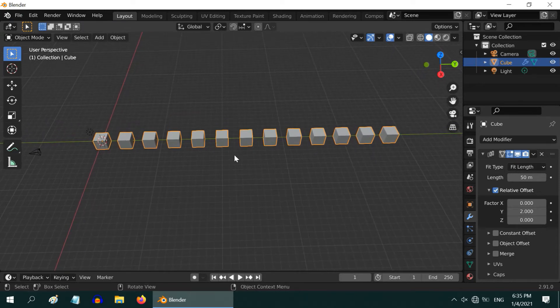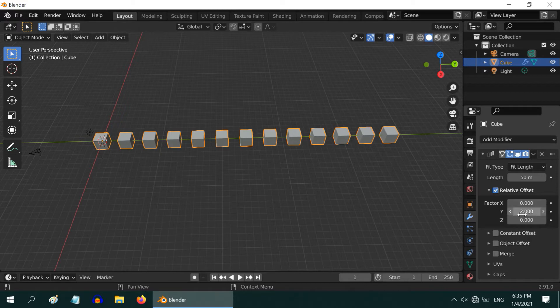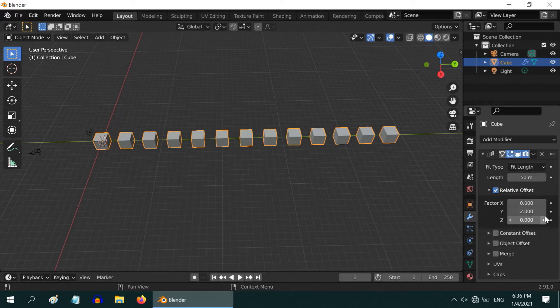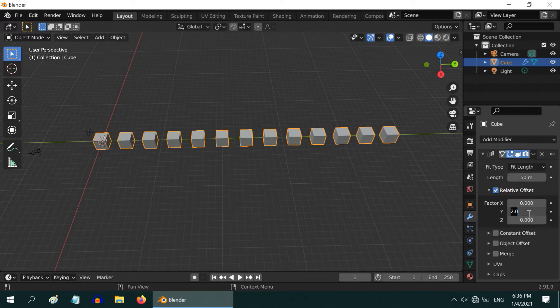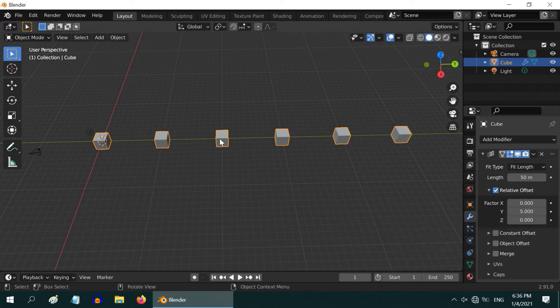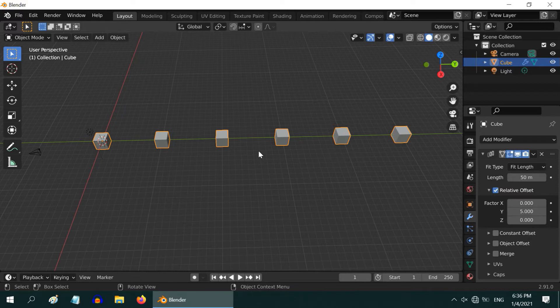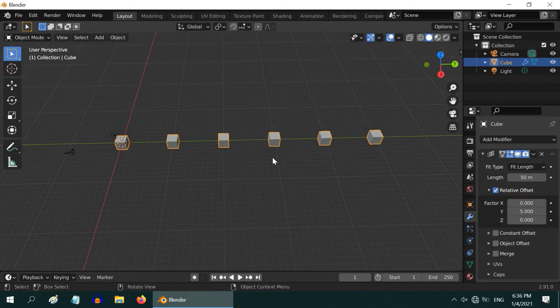The number of objects will depend on the gap between them. Just like before, these offset values determine the gap between each pair of objects. If we change the offset to 5, we will now have fewer objects in this array. But the total length covered by the array will still remain as 50.